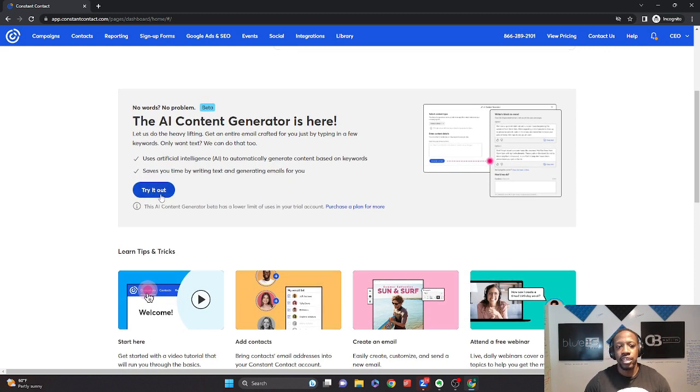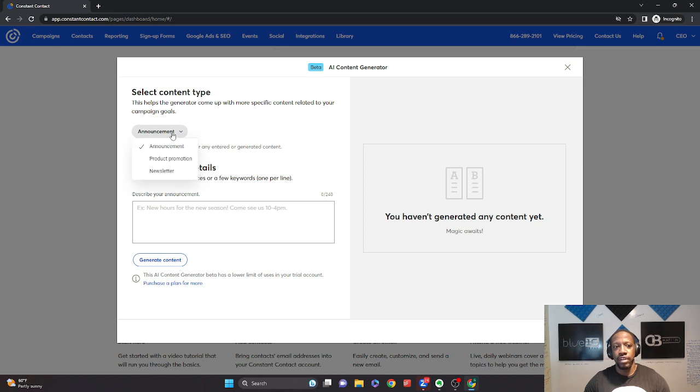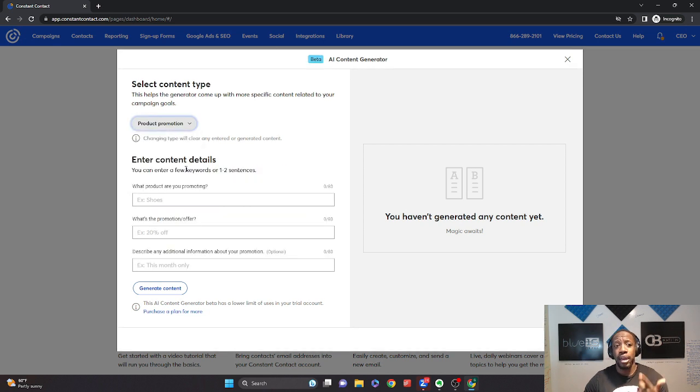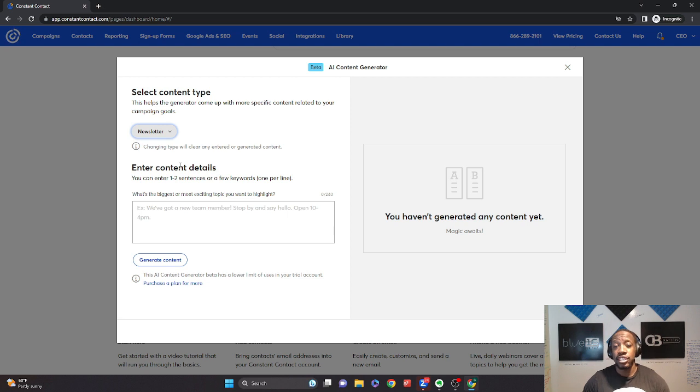But we're going to jump right into the AI. So you're going to click this try it now tool. And it's going to give you three different options. You're going to be able to create an announcement, a product promotion, or potentially a newsletter to get and send out to your audience.